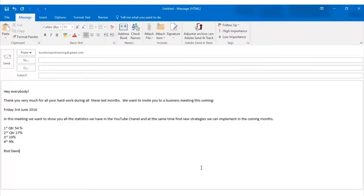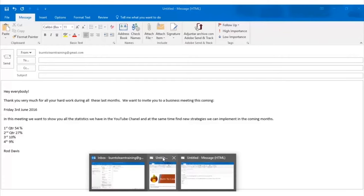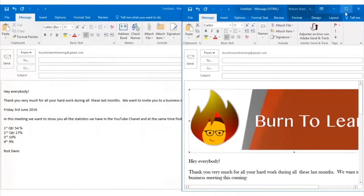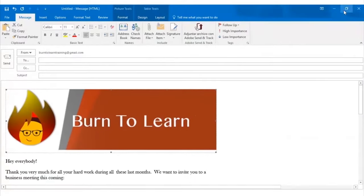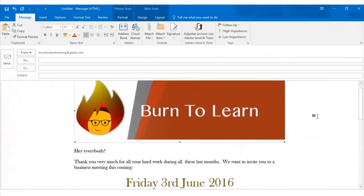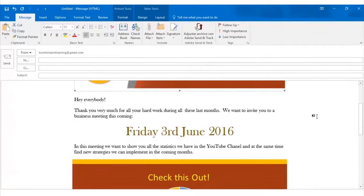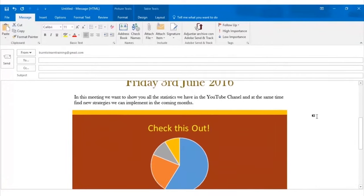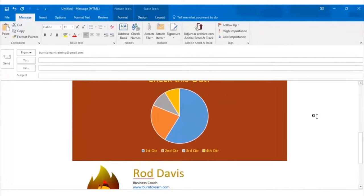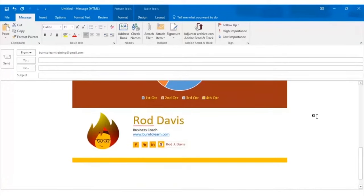First, let's look at a typical email. It's a plain straight up ordinary email that people send to one another all the time. Now I want to show you the same email. See how colorful it is. How the statistics appear in a graph form.